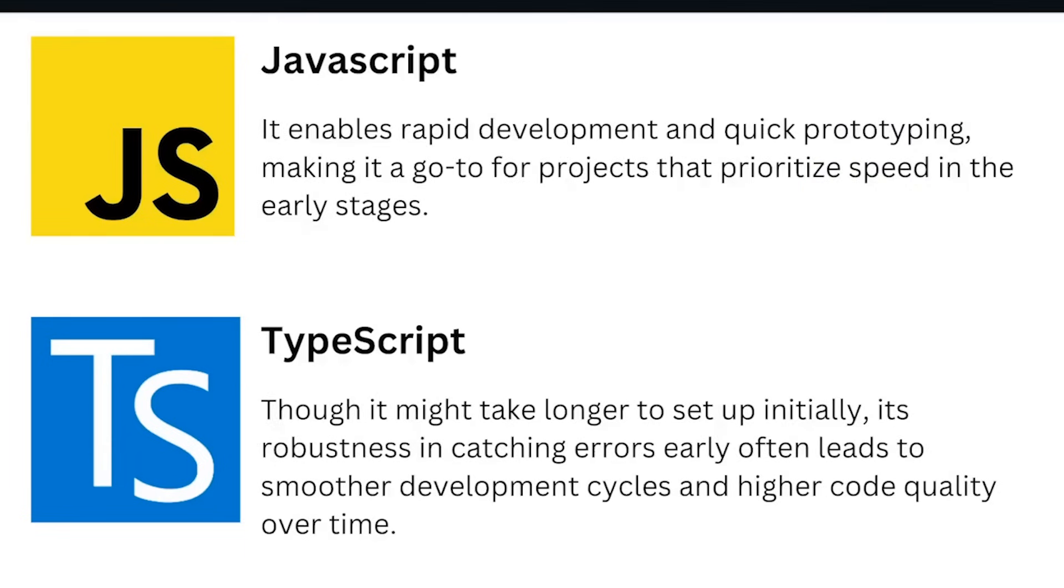JavaScript enables rapid development and quick prototyping, making it a go-to for projects that prioritize speed in the early stages. Though it might take longer for TypeScript to set up initially, its robustness in catching errors early often leads to smoother development cycles and higher code quality over time.